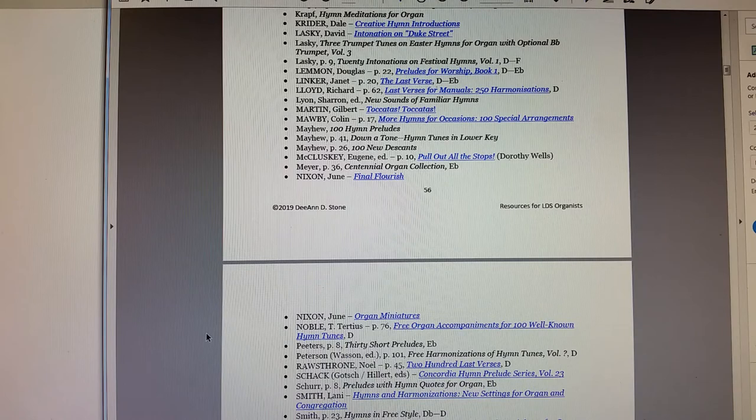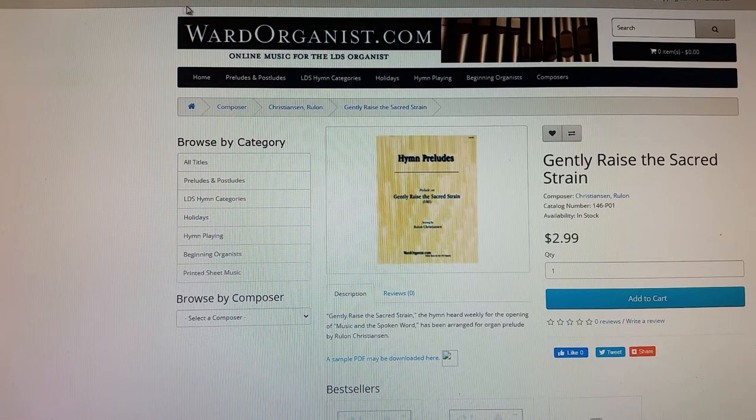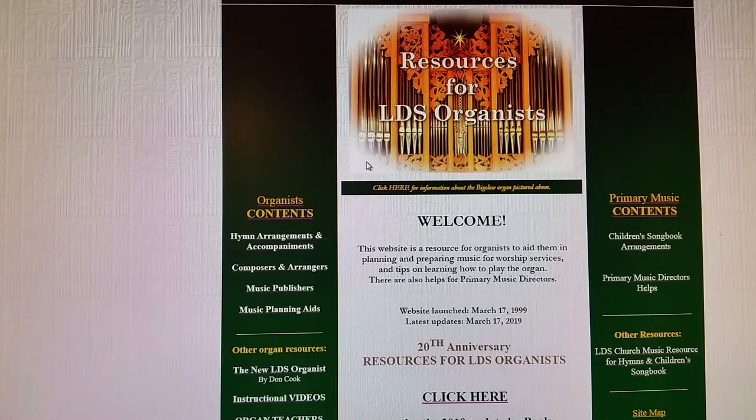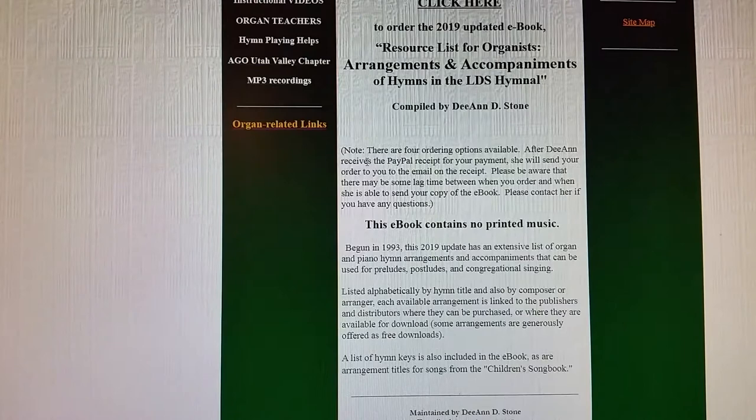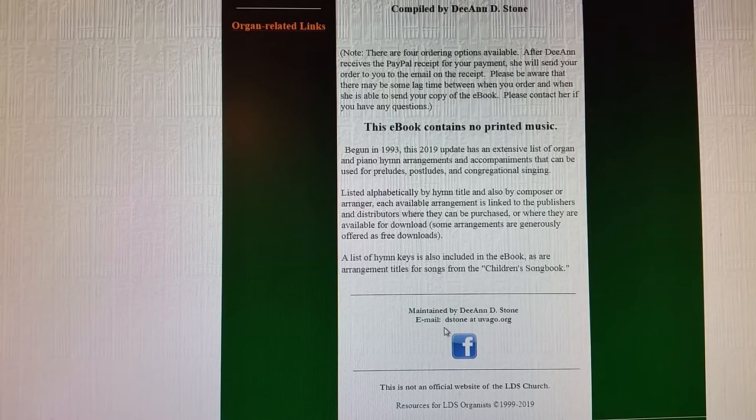So anyway, this is basically a quick overview of my website. If you need to contact me for any questions or suggestions, you can email me at dstone@uvago.org. The URL for my website is ldsorganist.info. Thank you so much for your time and have a good day.